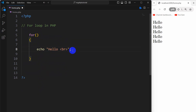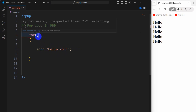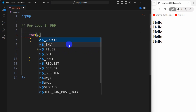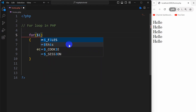Inside the curly braces we're going to say echo 'hello'. Inside the parentheses we need to specify how many times we want to print this. In order to do that, first of all we need to declare a variable — let's say dollar i.